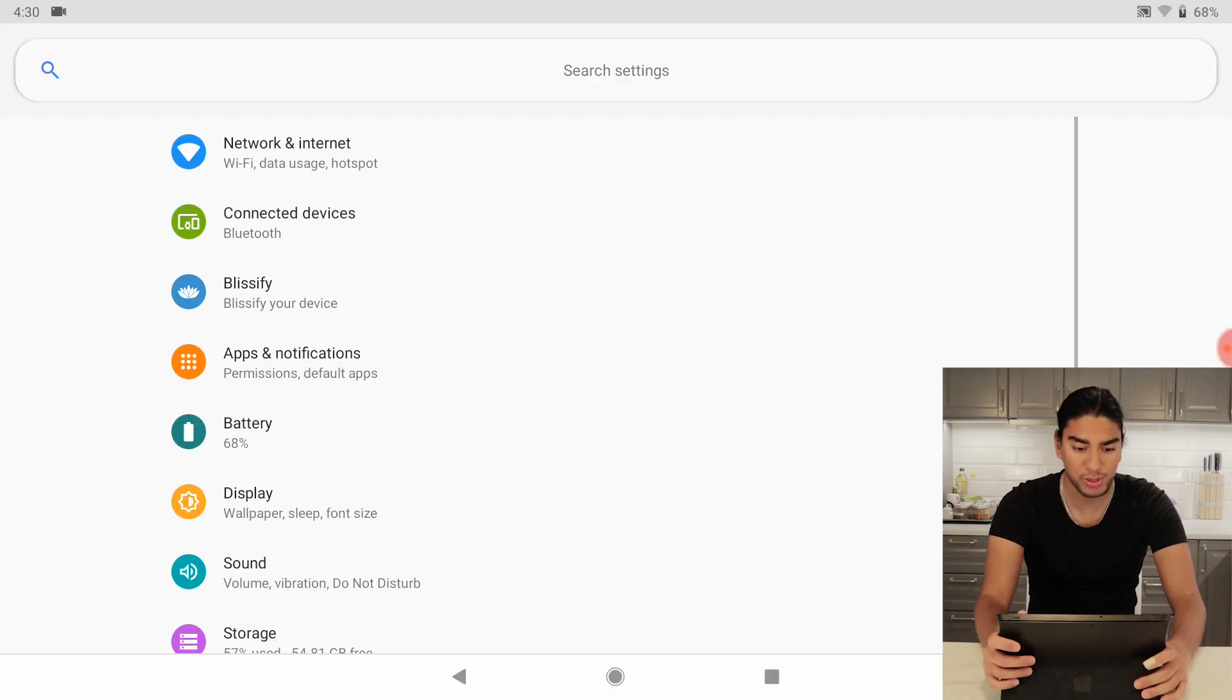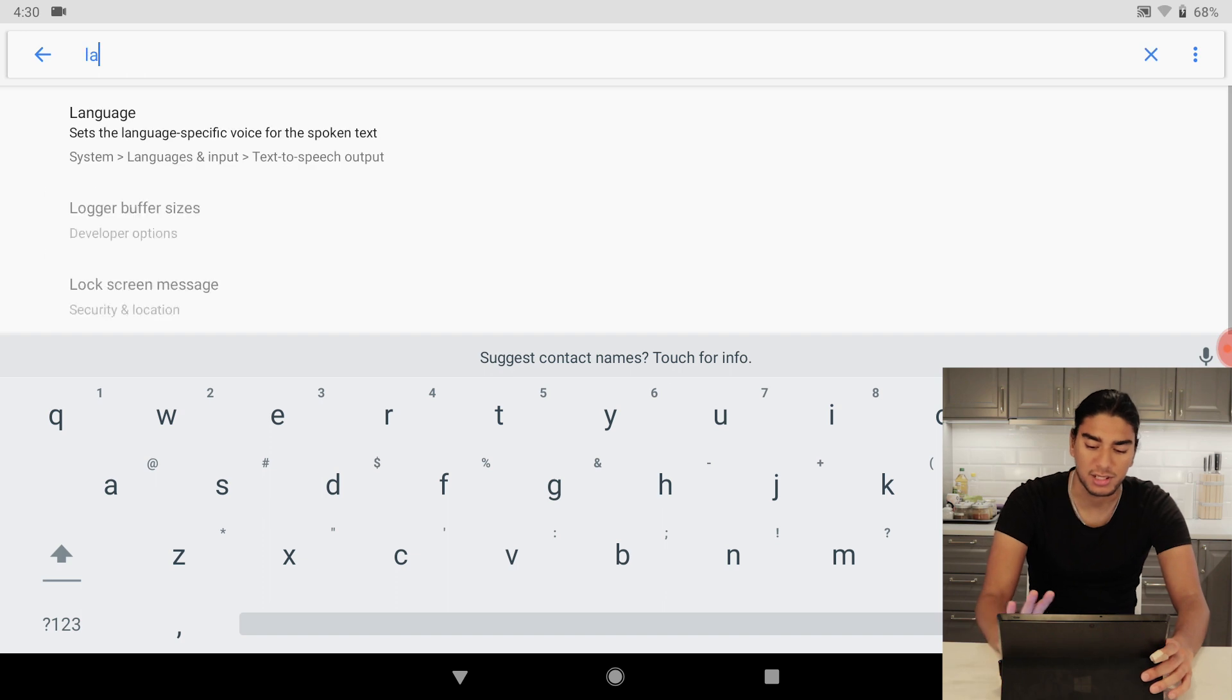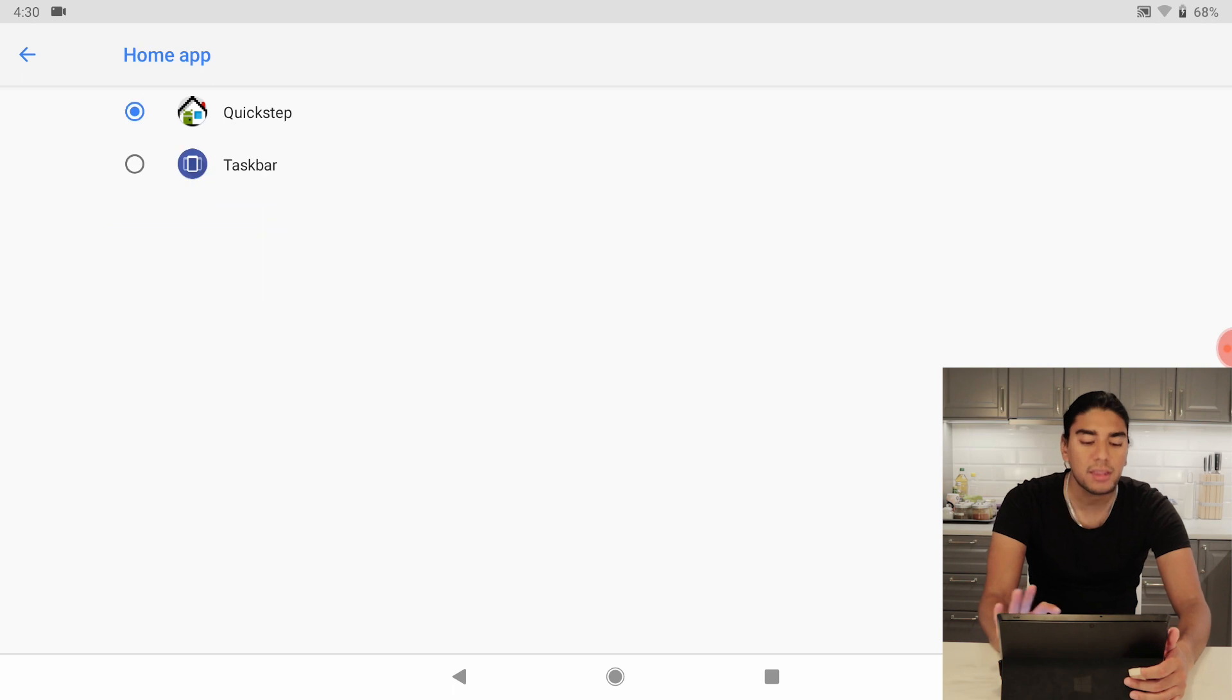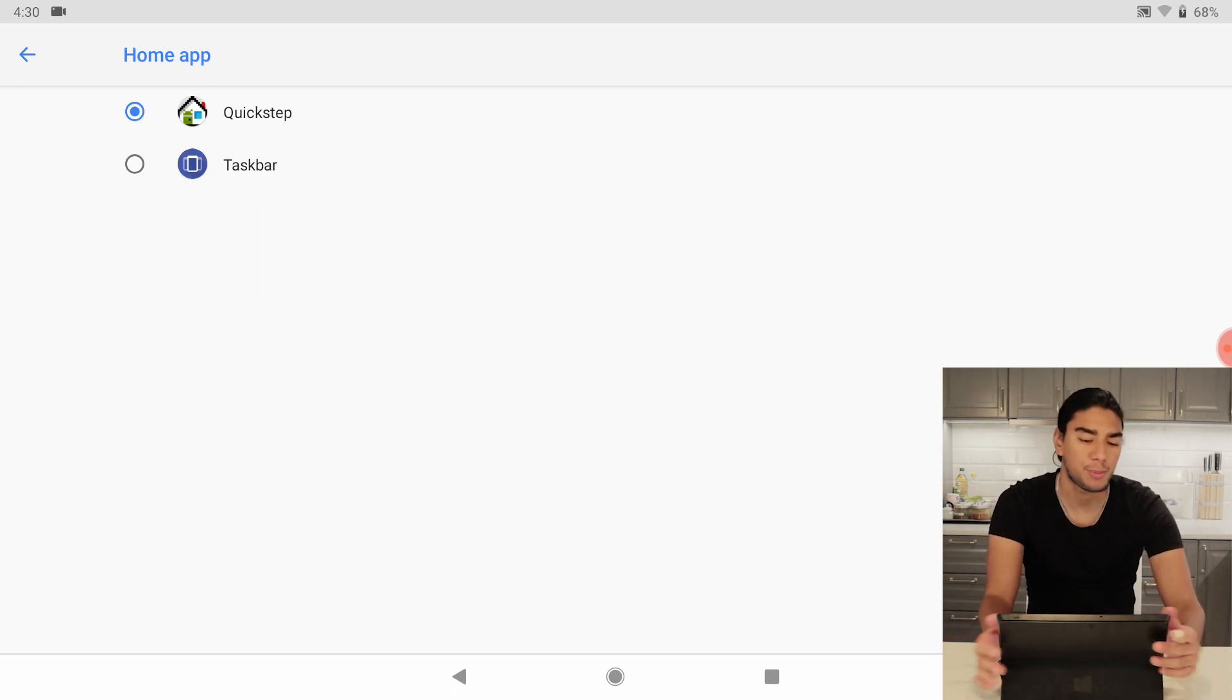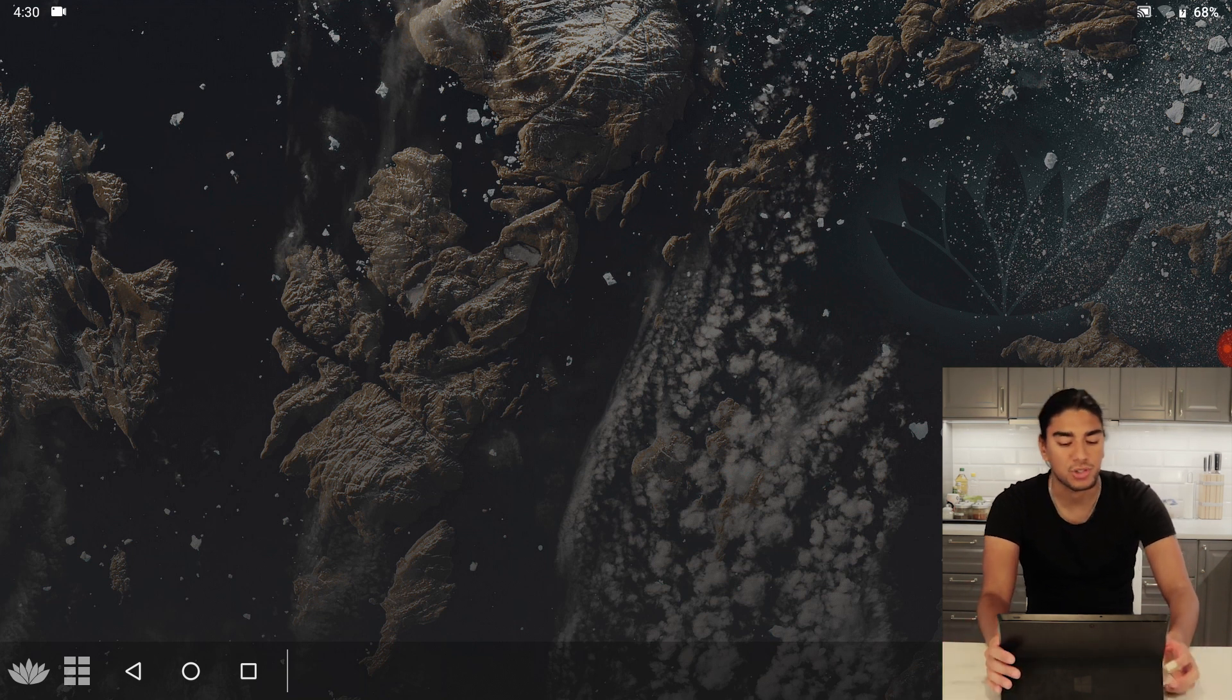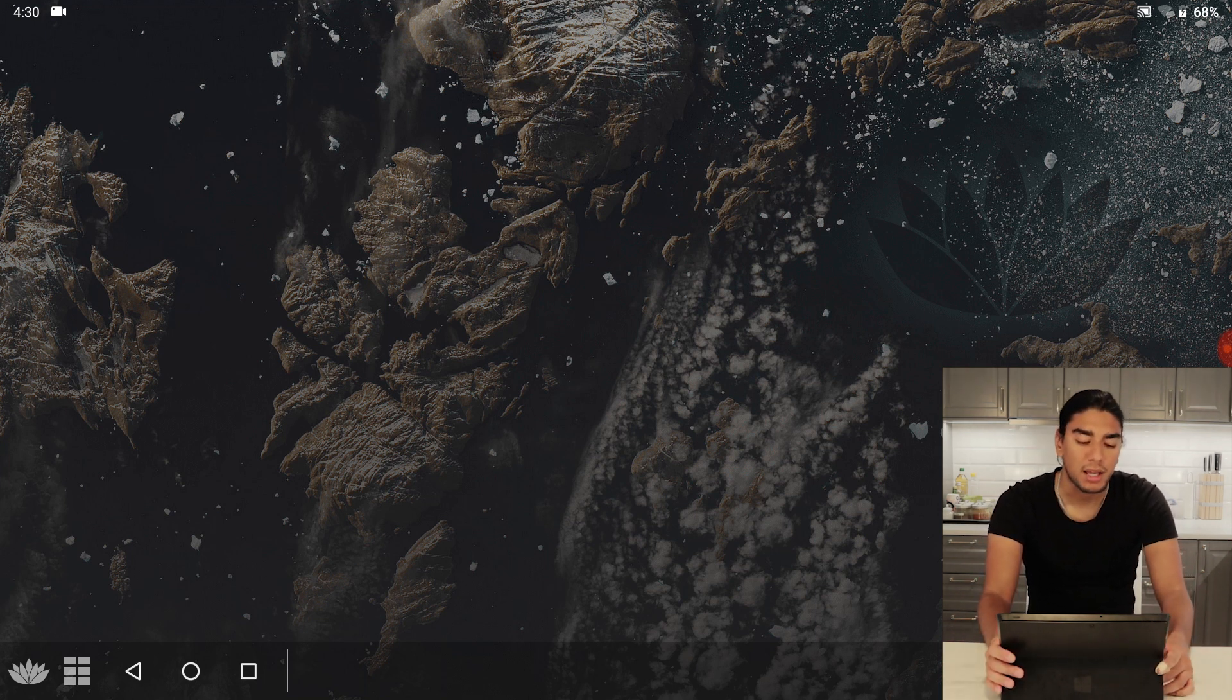So what we're going to do we go into settings and then it's easiest just to type here launcher and then we go to home app and the launcher we're using now it's called Quickstep and we're going to test taskbar.